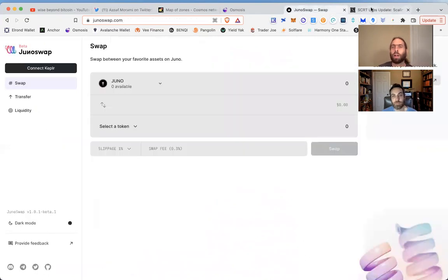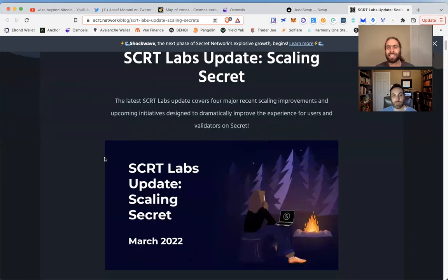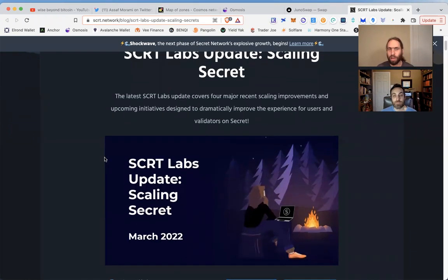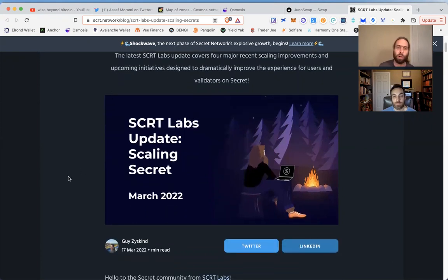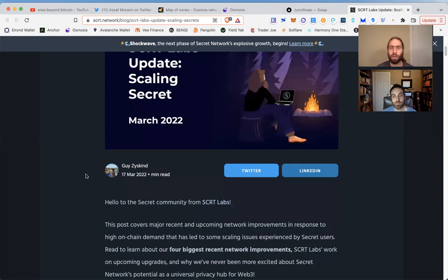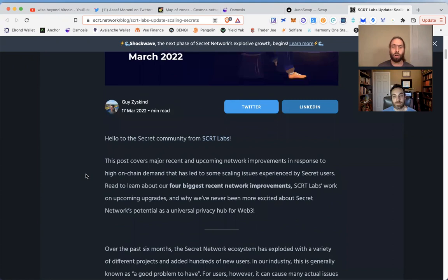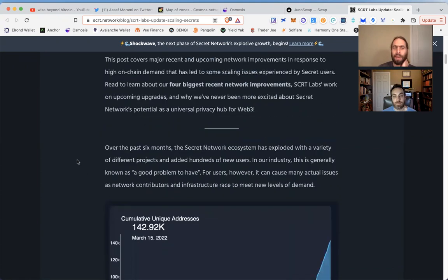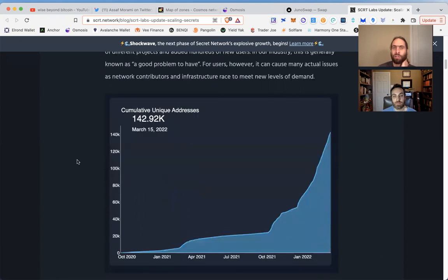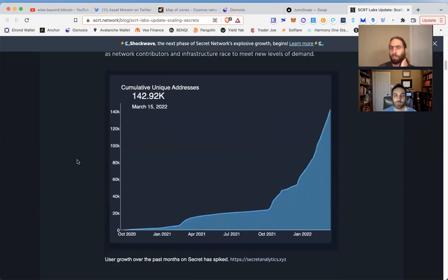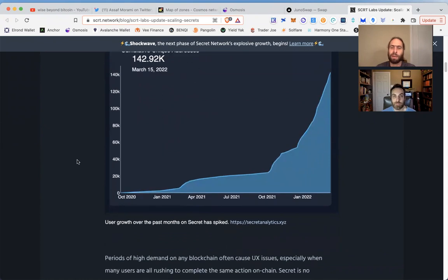One more quick Alpha drop: Secret Labs update on scaling Secret. We've talked about the Shockwave—there have been other updates we haven't had time to make videos on because there's just so much growth. This is such an innovative, great time to be part of the IBC and Secret Network. Guy, the founder of Secret Network, just posted an article explaining a lot of the improvements they're making and that they have made to continue to help with mass adoption, to help with scale.